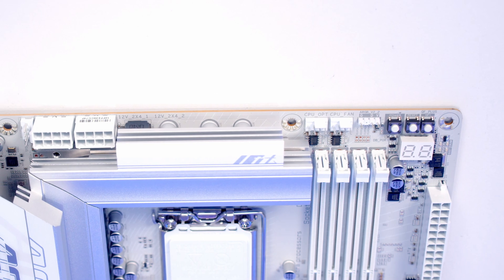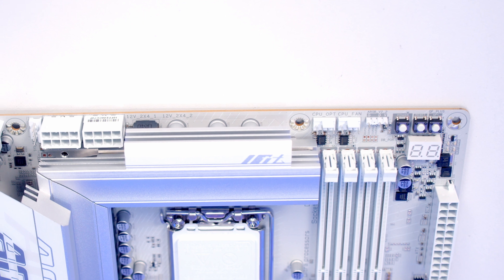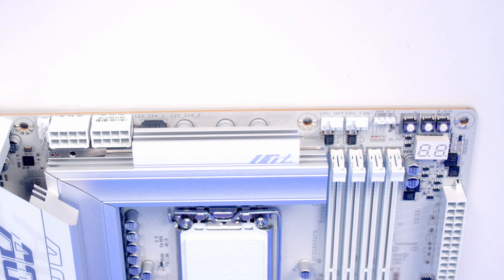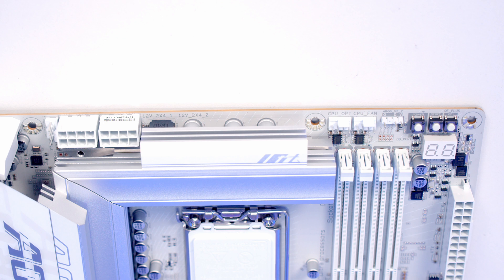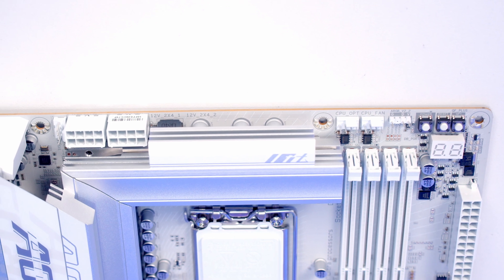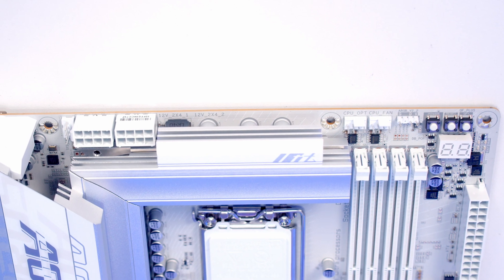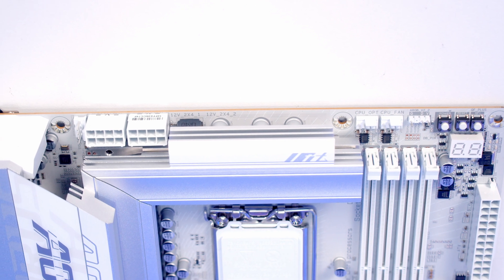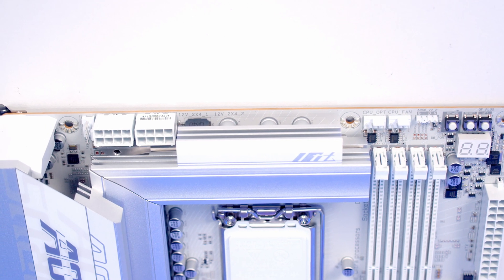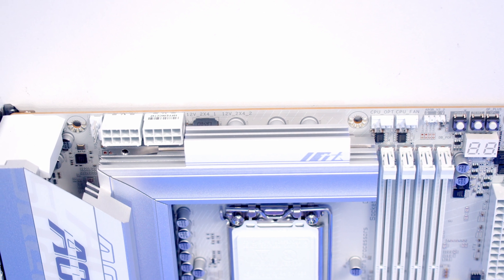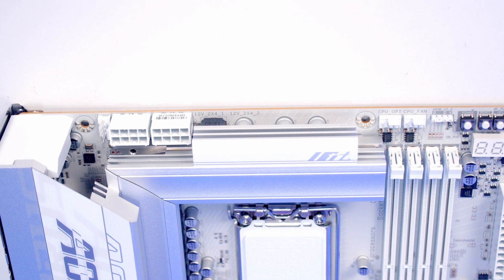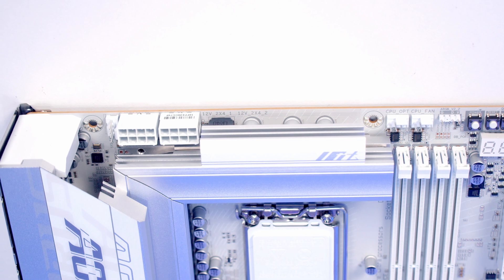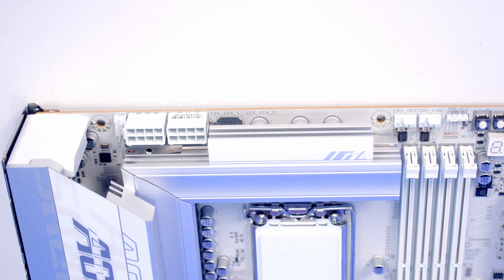Working along the top of the motherboard we've got three buttons: the first is our Q-Flash Plus button for flashing your BIOS, next a reset and power button. We've then got our motherboard's third and final 3-pin 5-volt ARGB header followed by CPU fan and CPU opt header. At the top left we've got two 8-pin EPS power connectors and beside it our sixth and final system fan header.